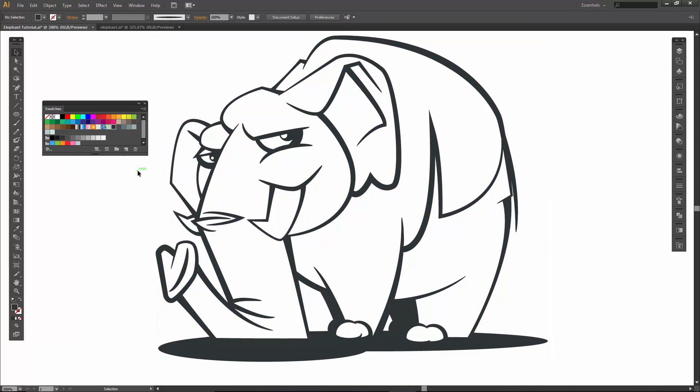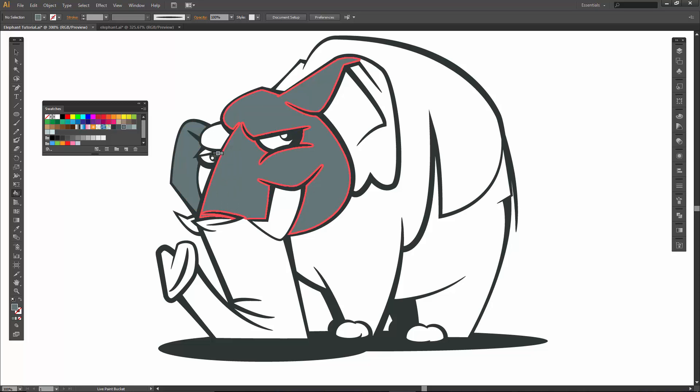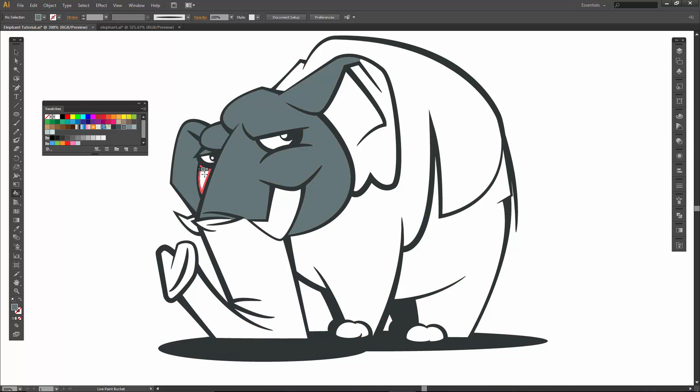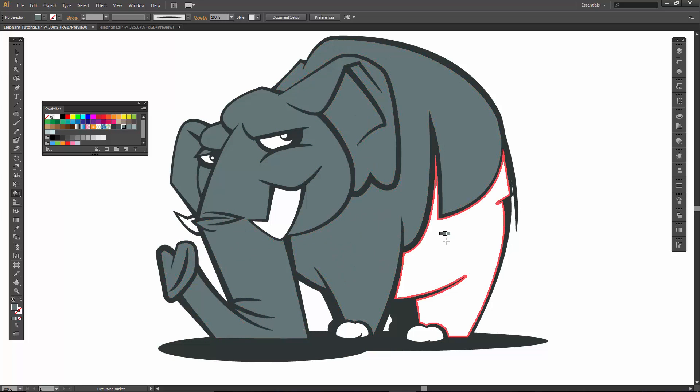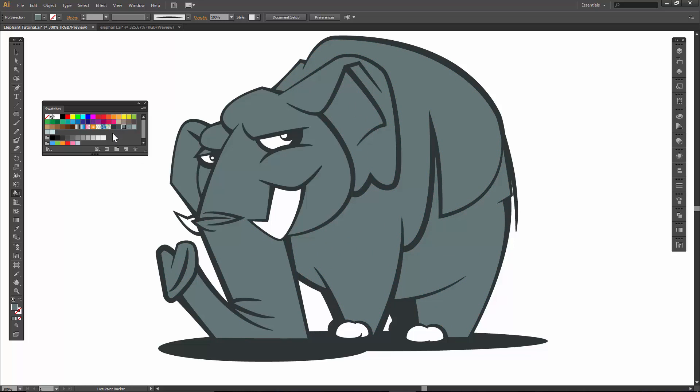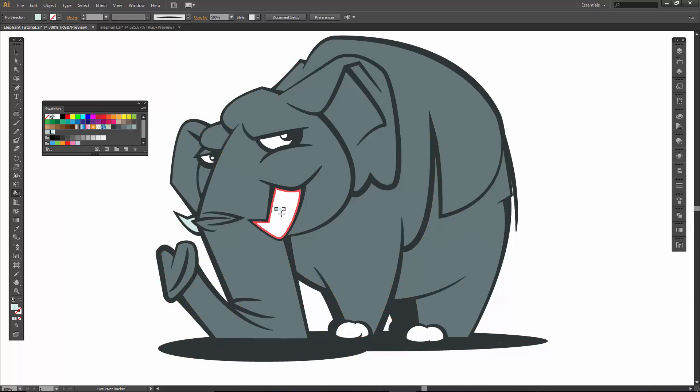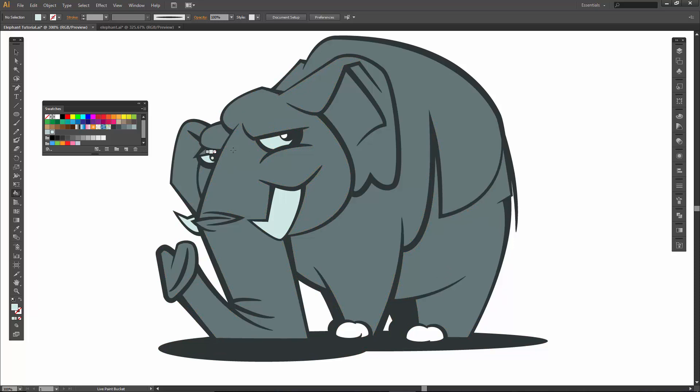Now all we are going to do is click on K. And I am going to say, let's just start here. And all we are looking to do for the first part is I just want to fill in the elephant. Let's come back to our lights and let's just fill everything in. Highlights included. So I just want to make sure everything is filled first.